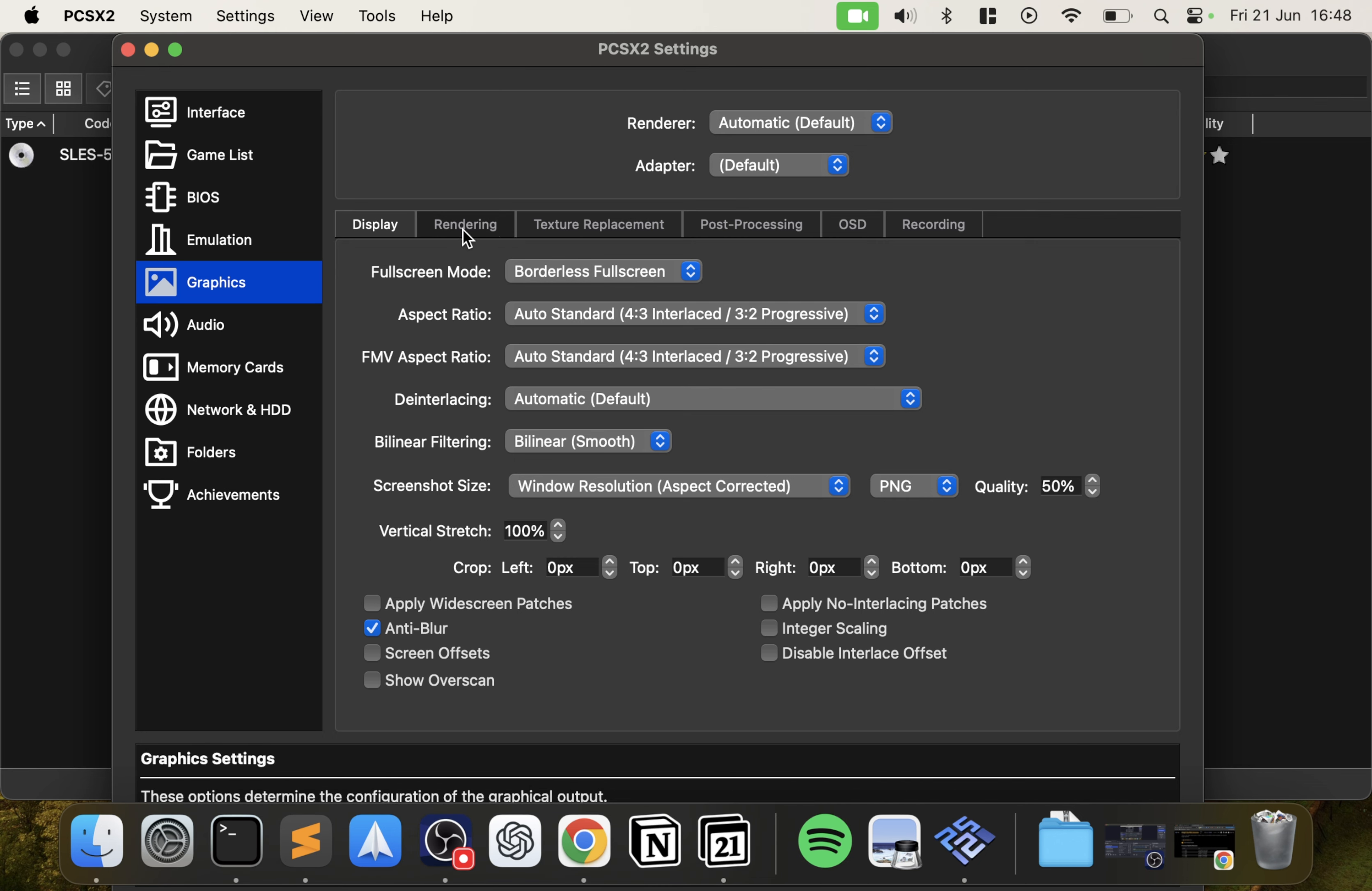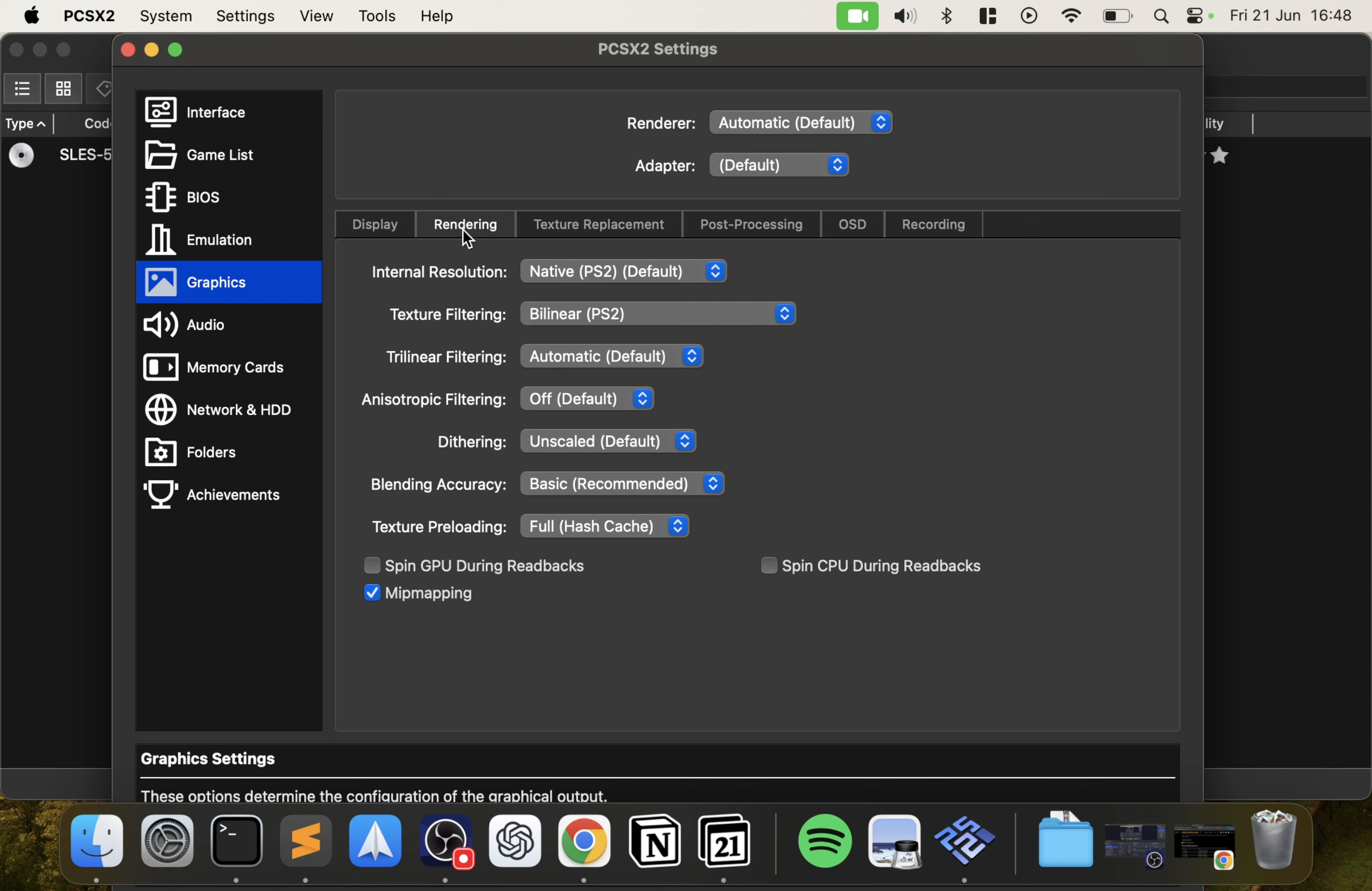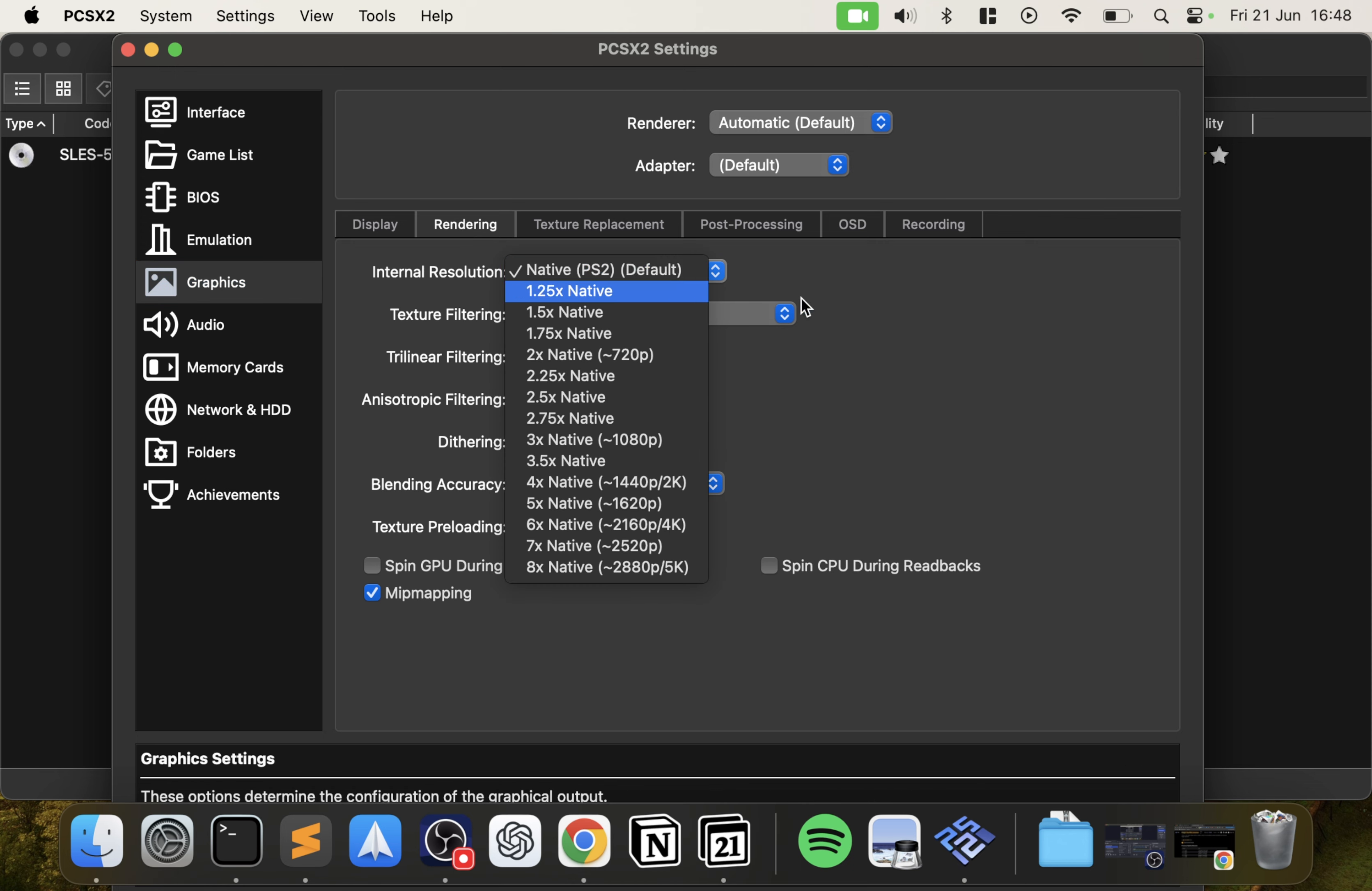Some people prefer that, they don't want the black bars, they'd rather have it a bit stretched. But if you do want that, that's how you sort it out. Next what we want to do is go to Rendering. Here, internal resolution - this just makes the game look sharper, look better, but you don't want to increase it too much because your game won't perform very well, the frame rate will be low.